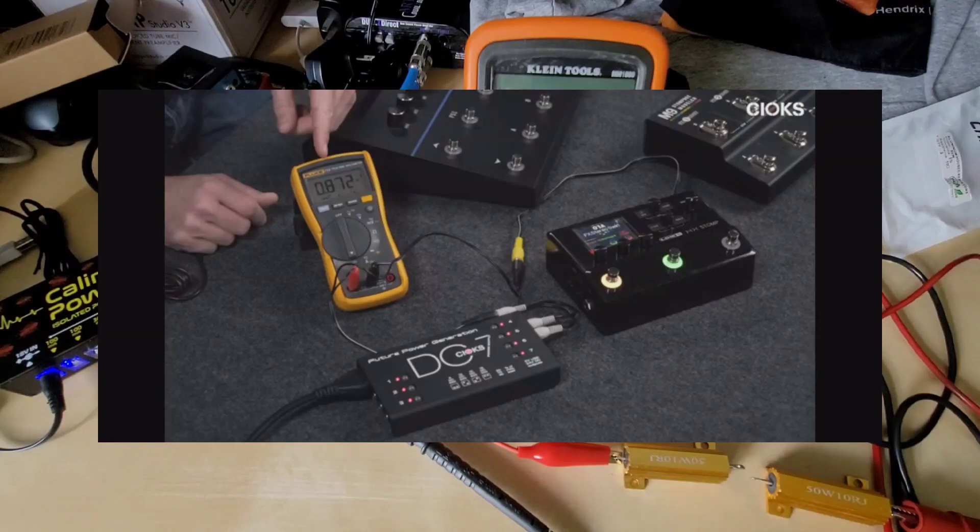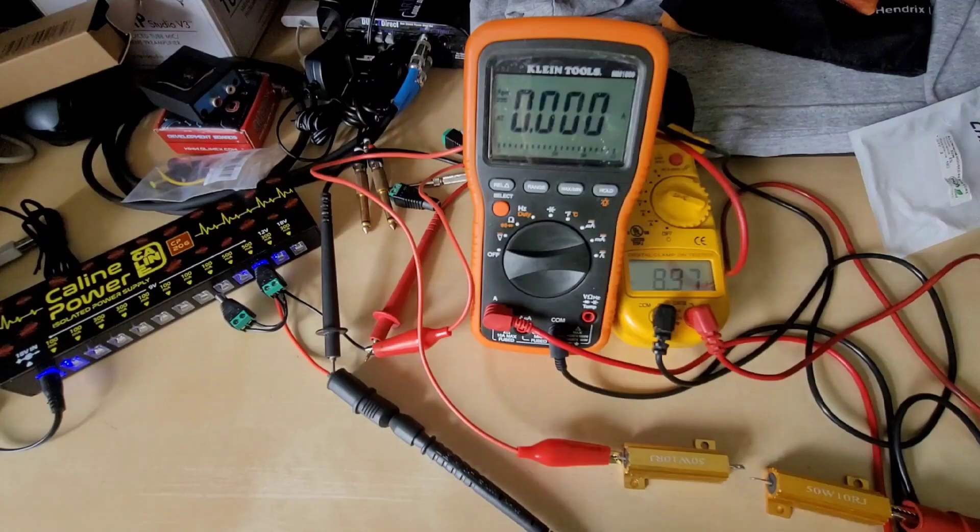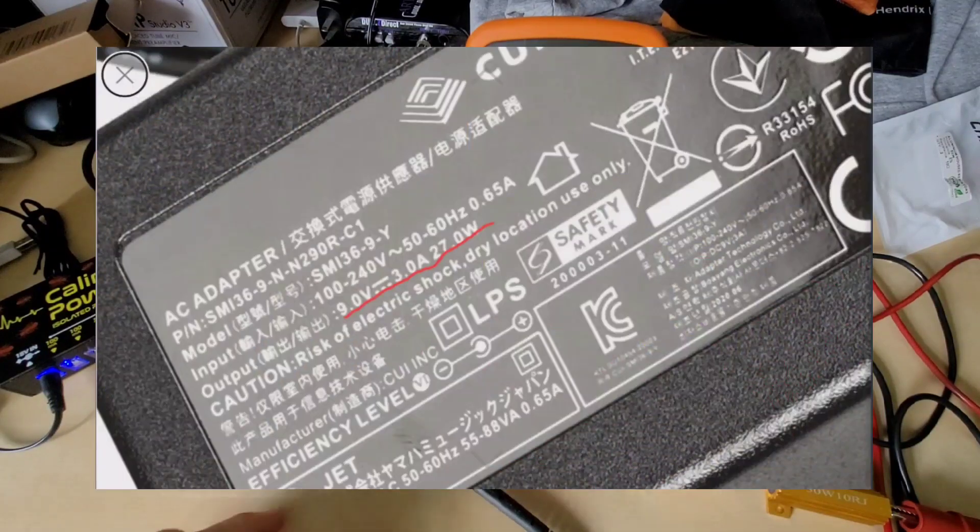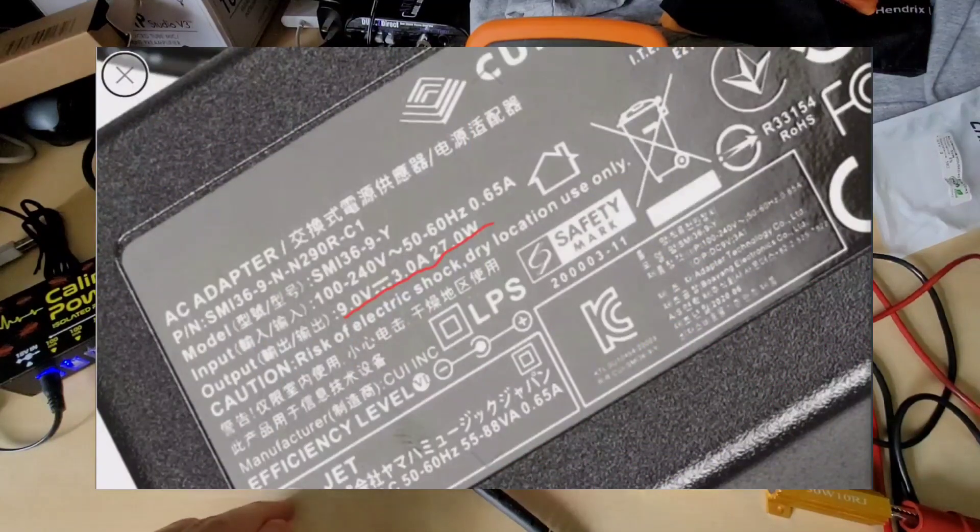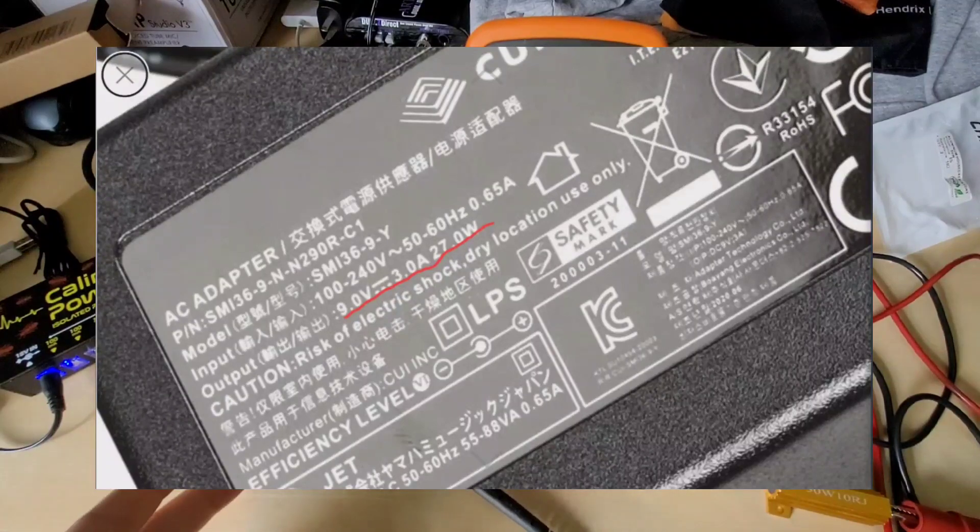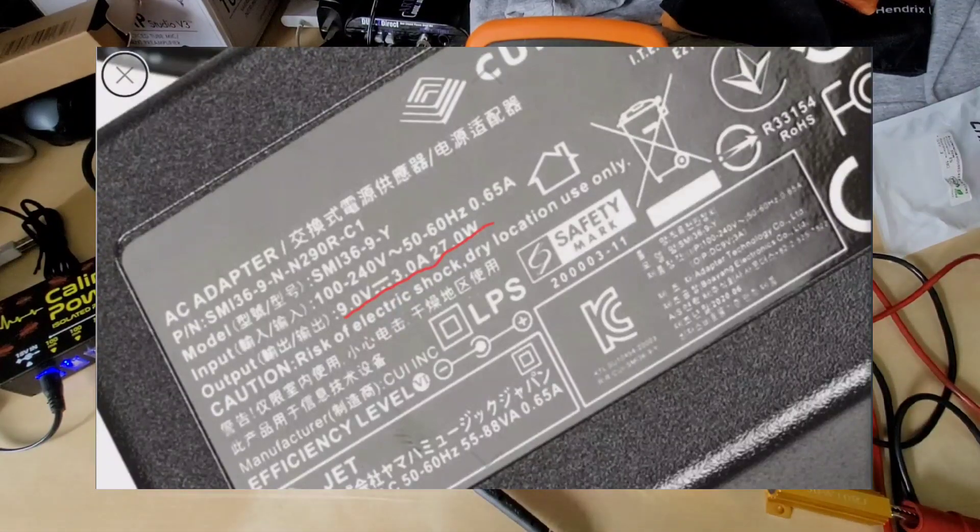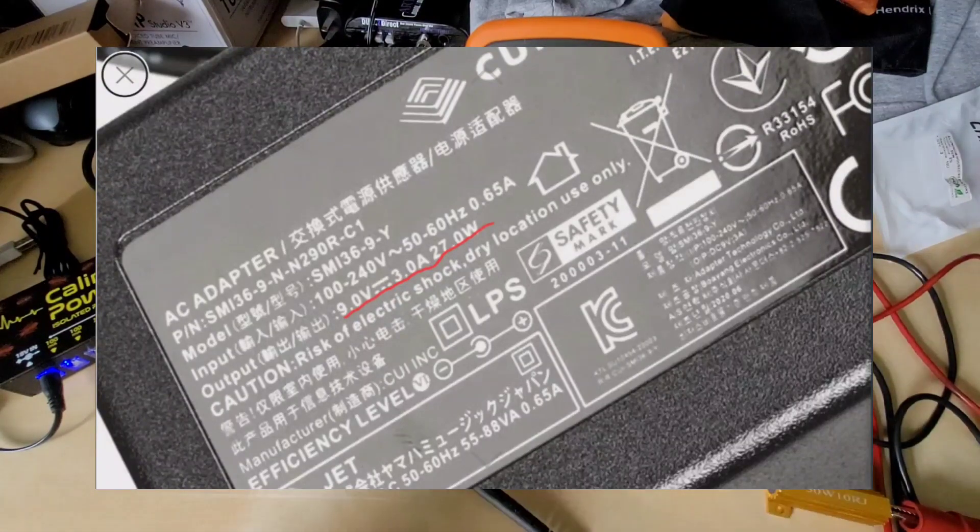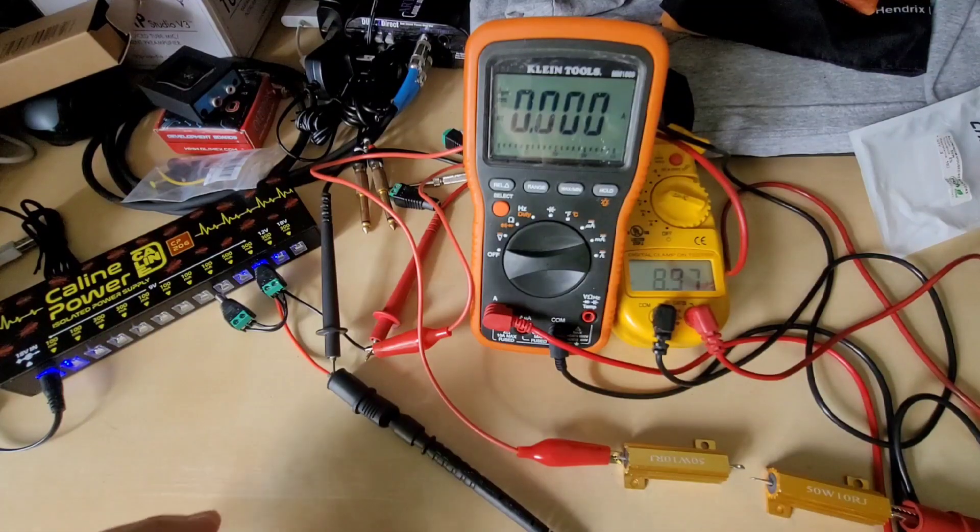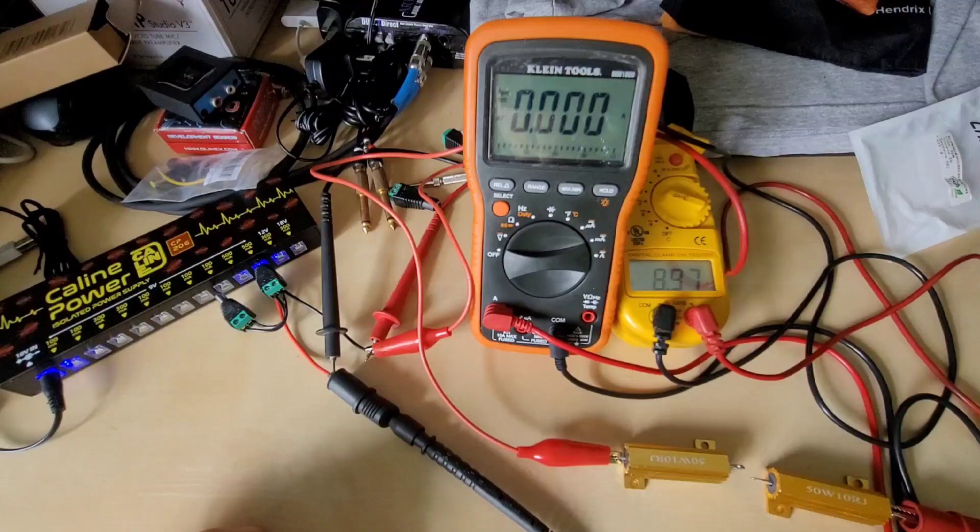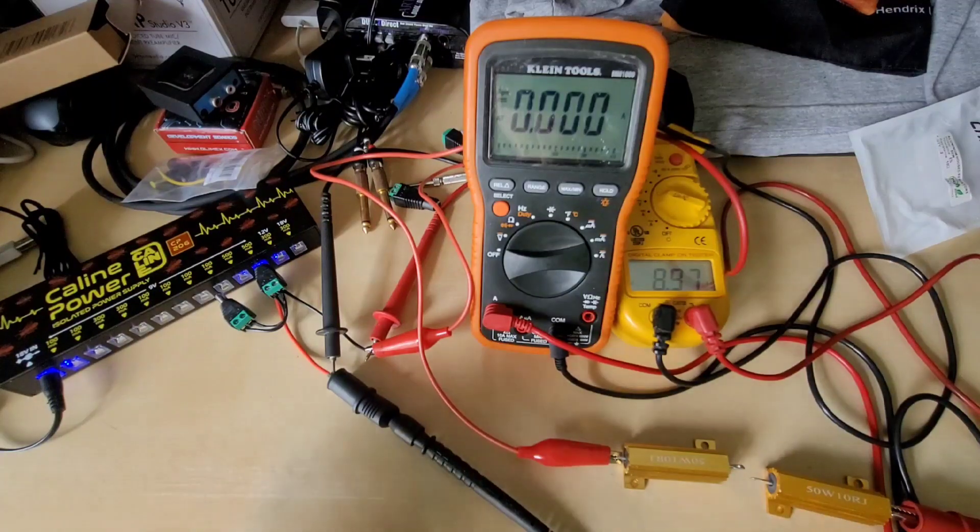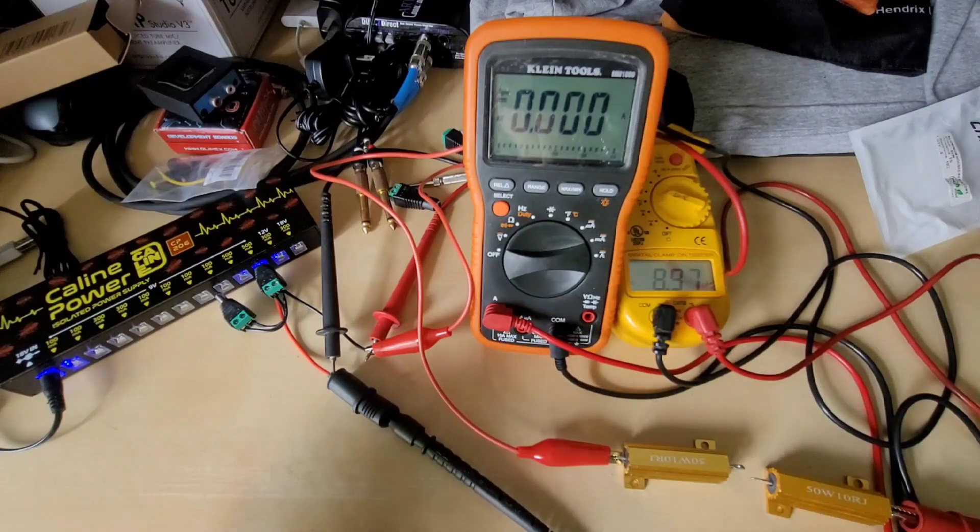The original power supply that it comes with is actually rated at 9 volts and 3000 milliamps or 3 amps. That is a very significant overbuild to be able to power that pedal properly because you need to be able to